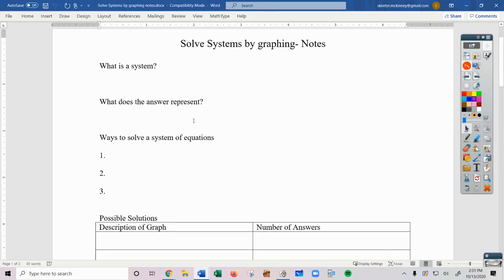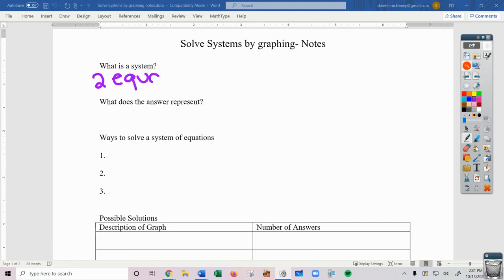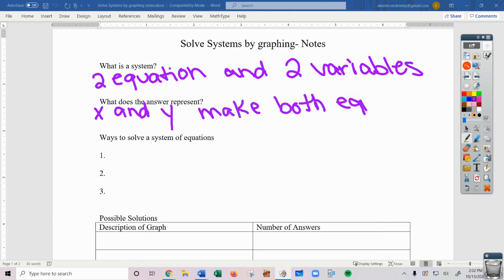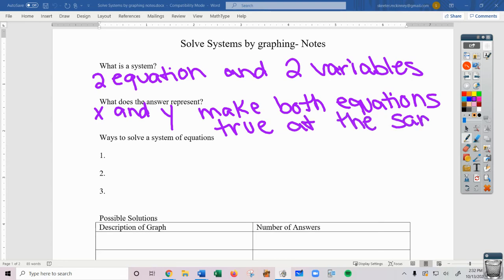The first thing we need to know is: what is a system? When we talk about a system, we are talking about something that has two equations and two variables. Whether or not both equations each have both variables isn't a requirement, but somehow between the two equations we have two variables. When solving a system, we're looking for the x and y values that make both equations true at the same time.